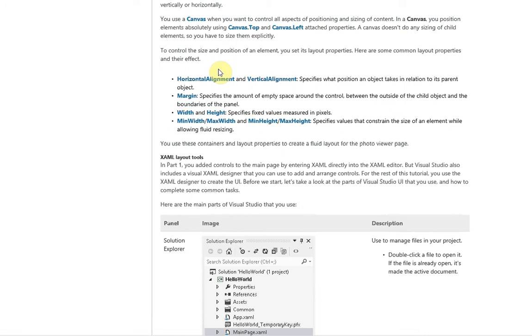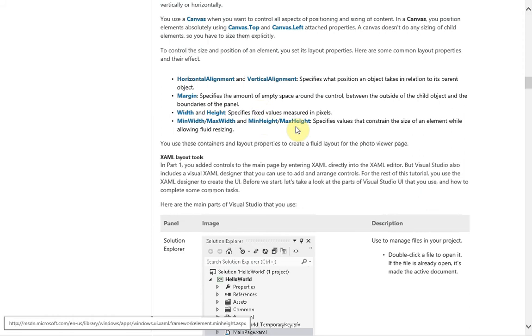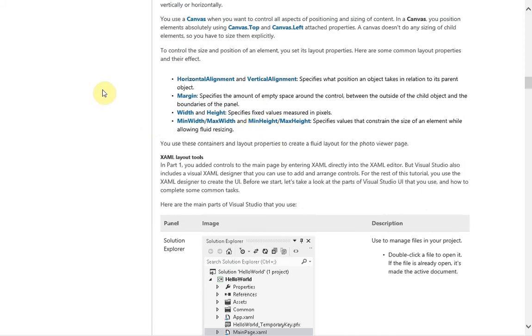Width and height is when you want to specify fixed values for your control. Min width, max width, min height, and max height specify basically what your control can never be bigger than and what your control can never be smaller than. That way fluid resizing works because there's a range in between that the control can automatically adapt to.